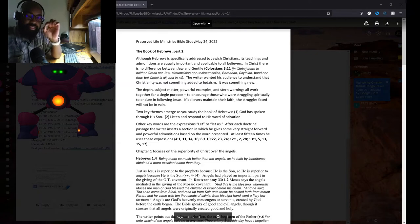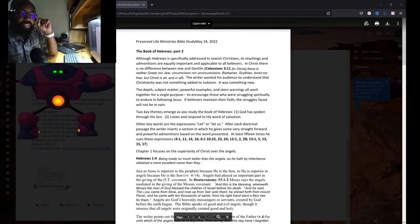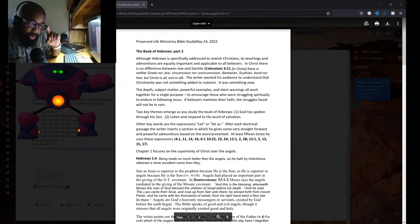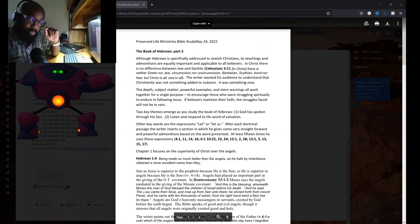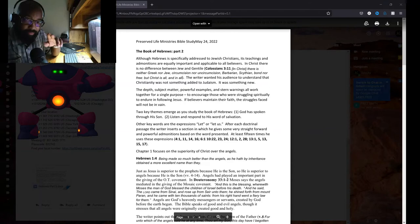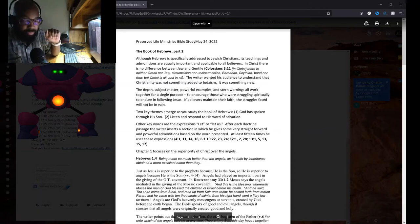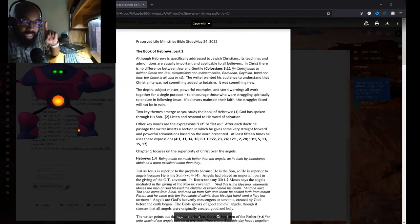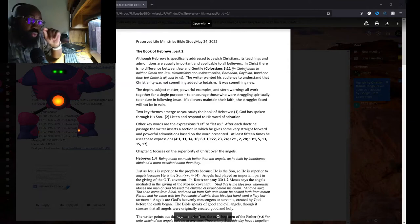But the writer said something, and I want you to get this: There's nothing new under the sun. But Paul said we that have been born again—and you can look this up in 2 Corinthians chapter 5, verse 17—you are a new creature. Those who are in Christ are a new creature.